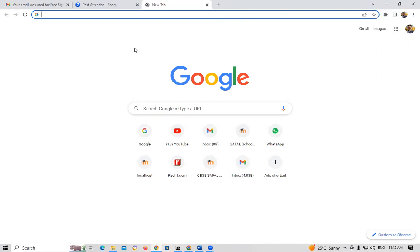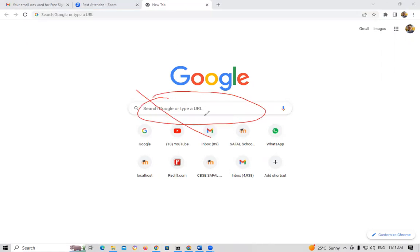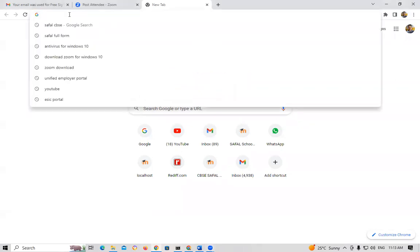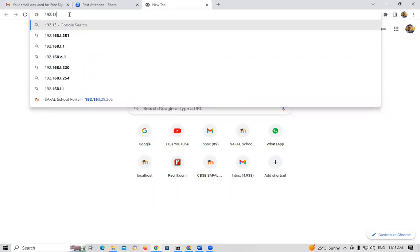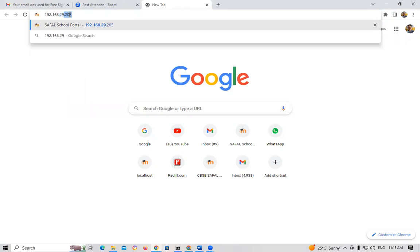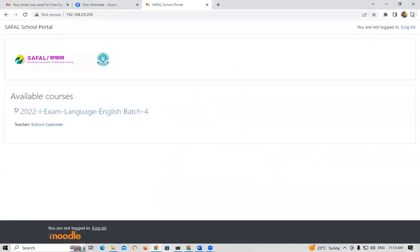Once Google Chrome is open, you do not need to type in the Google search bar. You have to type in the address bar at the top. In this address bar, type the IP address: 192.168.29.205. Note this down. After typing 192.168.29.205, press the Enter key.